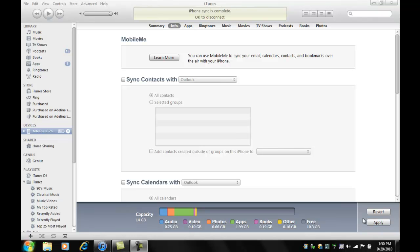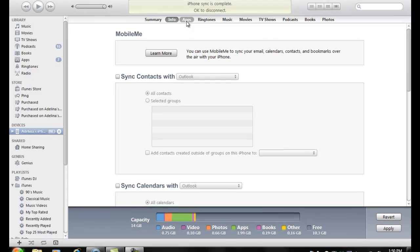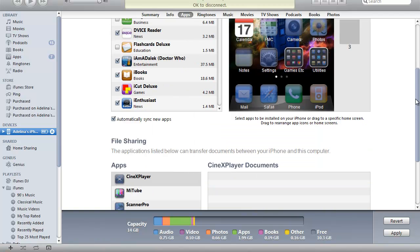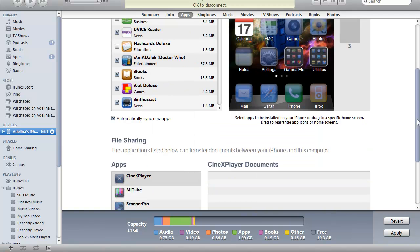It's called Cinex Player I believe. So you download it from the App Store and then you plug your phone into iTunes. You go to Apps and you are going to scroll down in the App window.